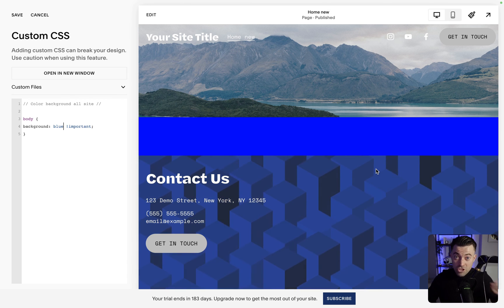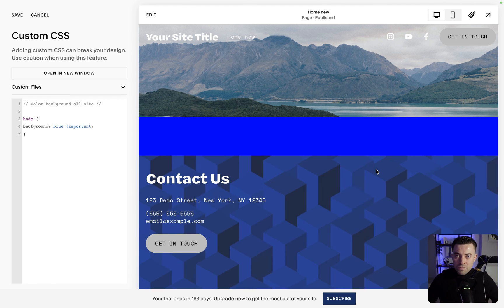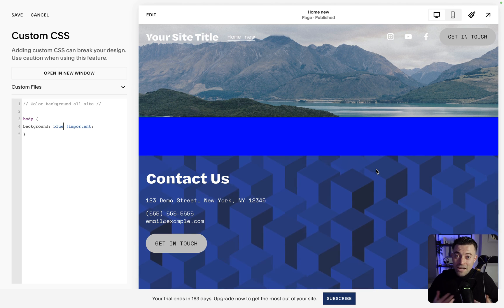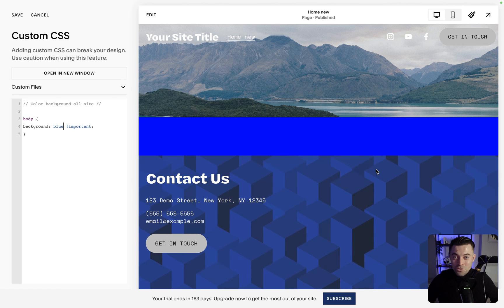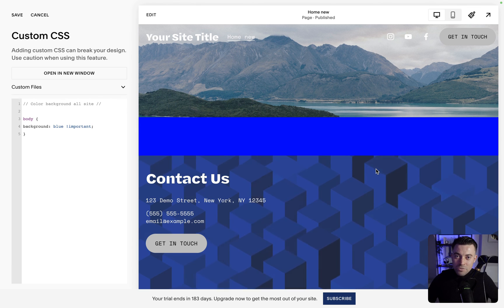So hopefully you found that useful. If you did, please make sure to leave a like and hit subscribe. And if you want to hire me to build your Squarespace website, then you can get in touch with me using the links in the description.